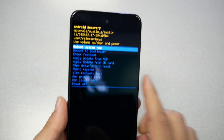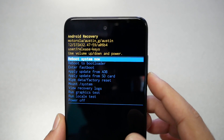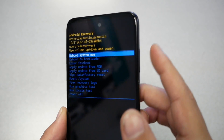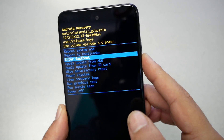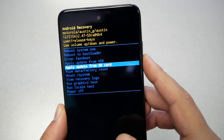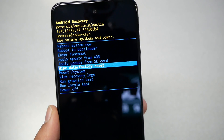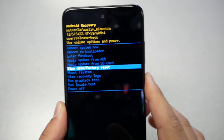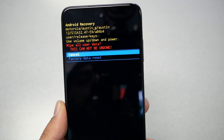You're going to get a recovery menu. From this menu, use the volume up and down keys to navigate to 'Wipe Data / Factory Reset,' as you can see, and then press the power button to select it.